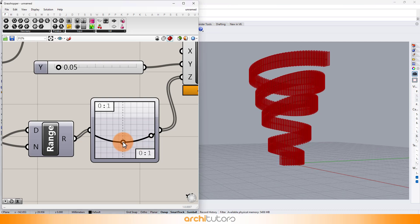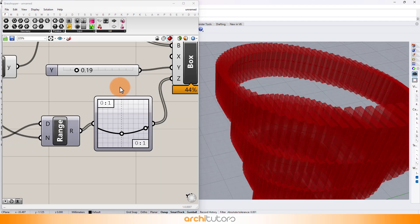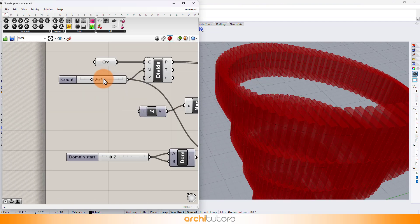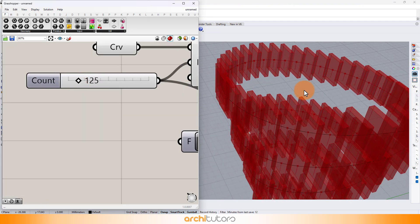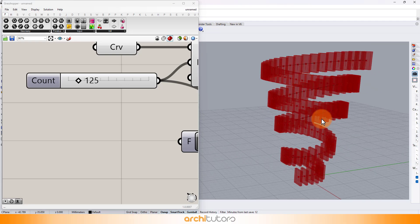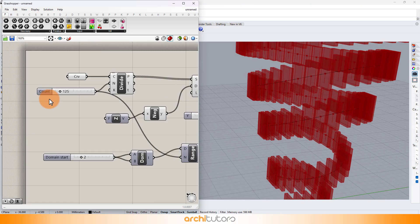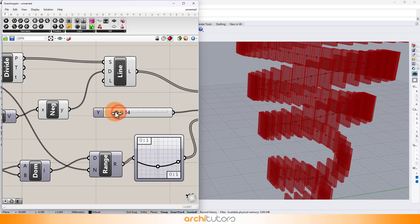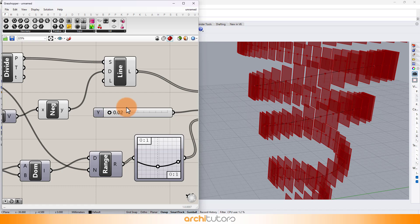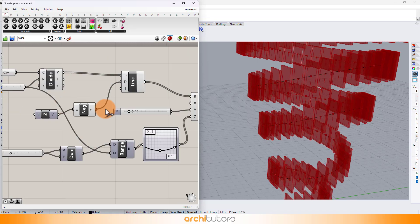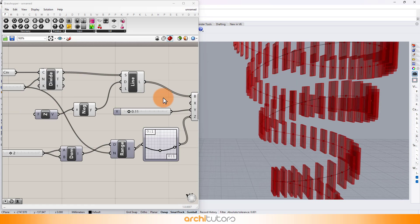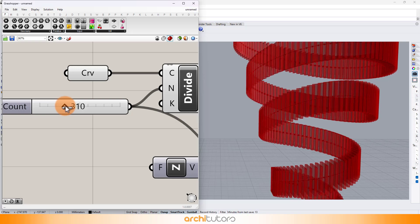We can change the curve geometry and the value on number sliders to get different results. Generative design is like having a magic wand, just wave it and voila, shapes appear.